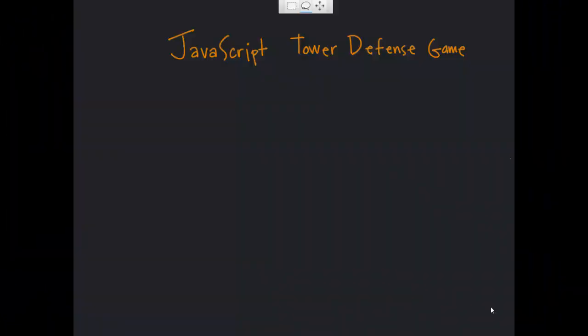Hey everybody, welcome to our first lesson in how to make a tower defense game in JavaScript. In this first lesson we're just going to tie together HTML and CSS and see how these things are going to work.